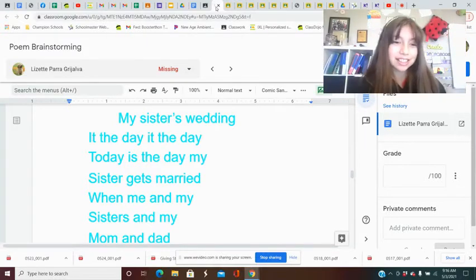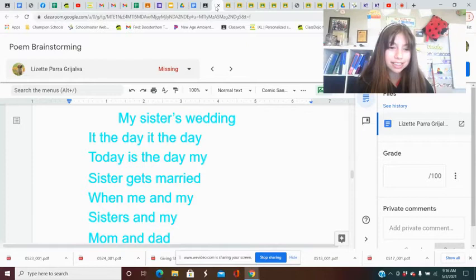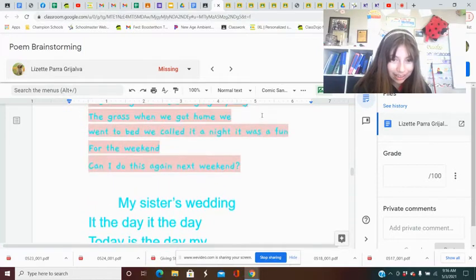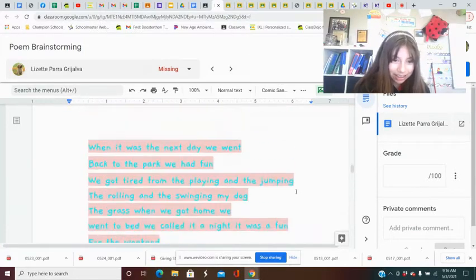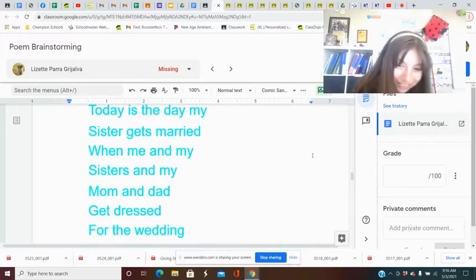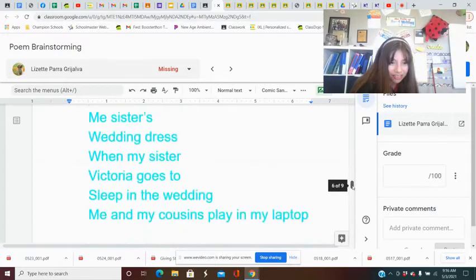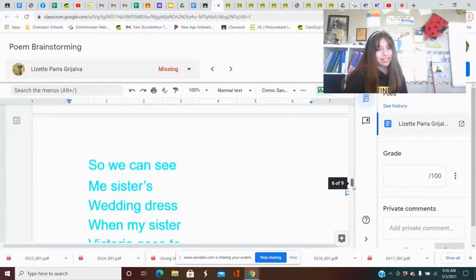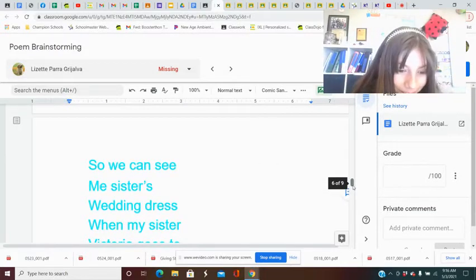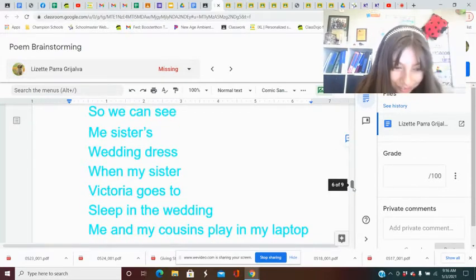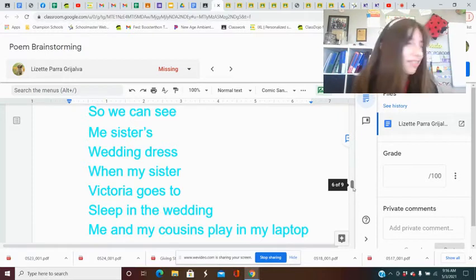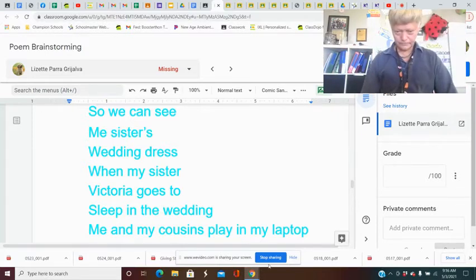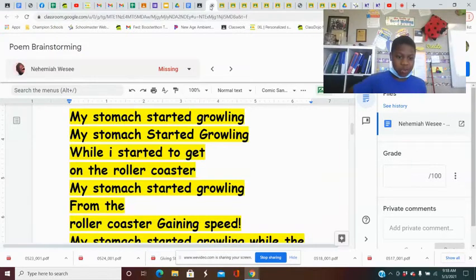My sister's wedding. It's the day, it's the day. Today is the day my sister gets married. When me and my sisters and my mom and my dad get dressed for the wedding, we get in the car so we can see my sister's wedding dress. When my sister decided to go to sleep in the wedding. Me and my cousins play in the laptop. My stomach started growing.